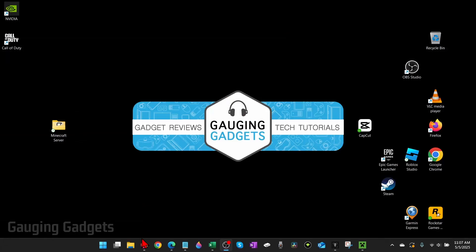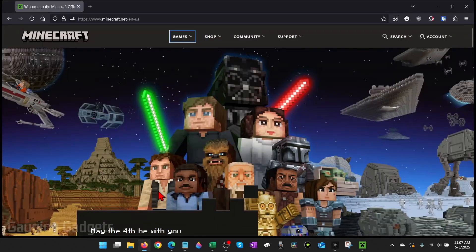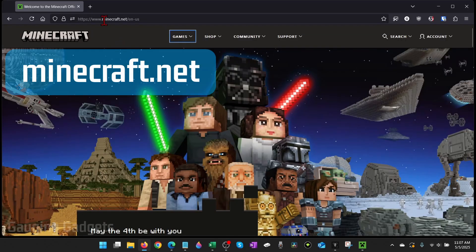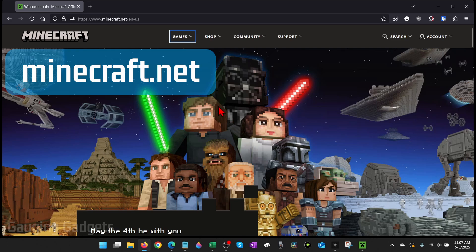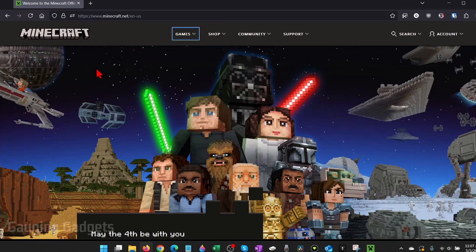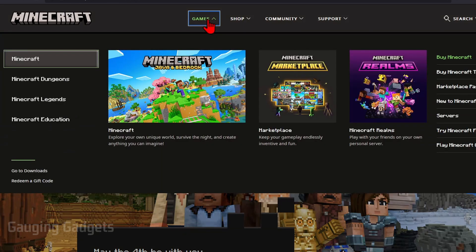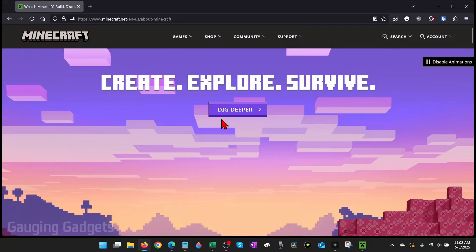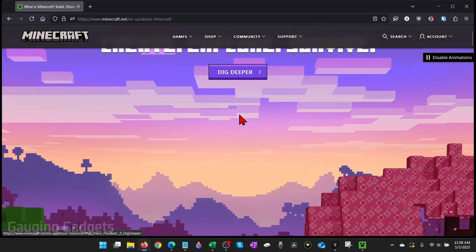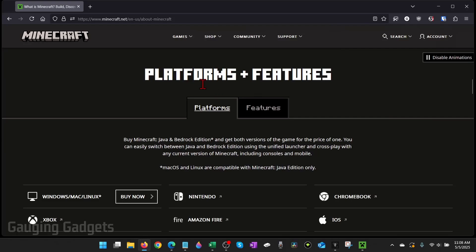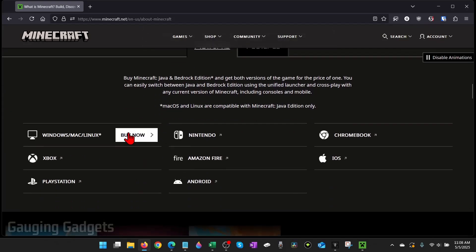To purchase Minecraft, all we need to do is open up a browser and navigate to minecraft.net. That is the official website of Minecraft and it's where we can safely download it. Once you get to minecraft.net, in the top menu select Games and then just select Minecraft. Once here, select Dig Deeper. It'll then bring you to the bottom where you'll see platforms. Select Buy Now next to Windows.